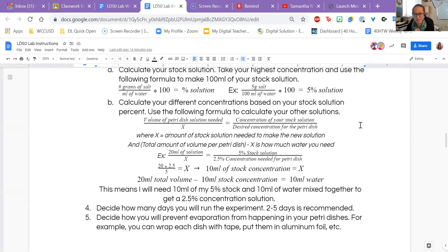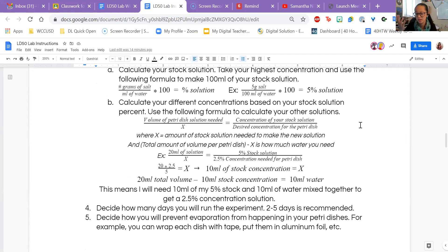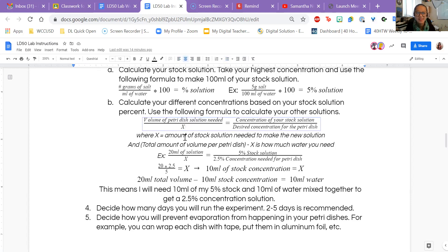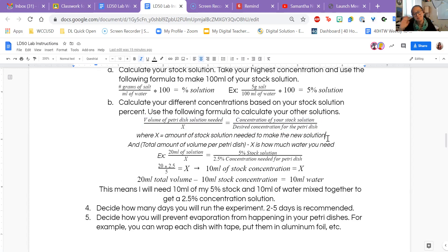Now that we have our stock solution, our highest percentage, we're going to do a serial dilution. We take the stock solution — the highest concentration — and add water to lower the concentration. We need to figure out how much stock and how much water to use. The formula compares volumes and concentrations: volume of petri dish solution needed over x equals concentration of stock divided by desired concentration. We cross multiply and solve for x.